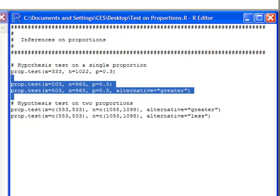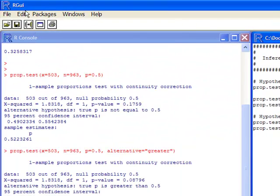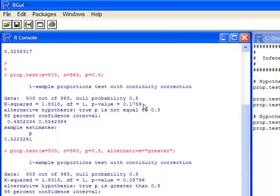Alright, so let's run this and see what happens. Alright, so if we look over here, you can see the p-value associated with our test.